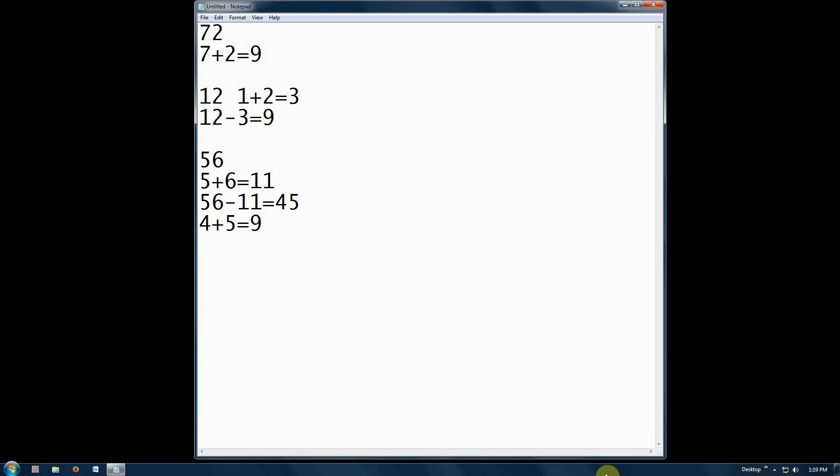Let's try another number, maybe 33. 3 plus 3 equals 6. 33 minus 6 equals 27. 2 plus 7 equals 9.